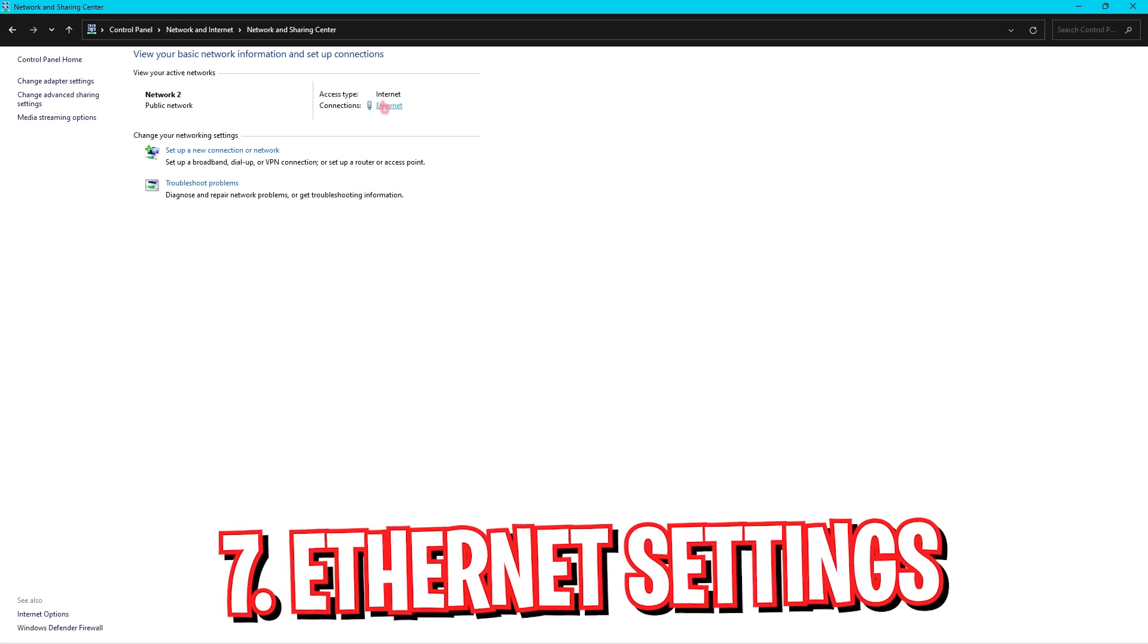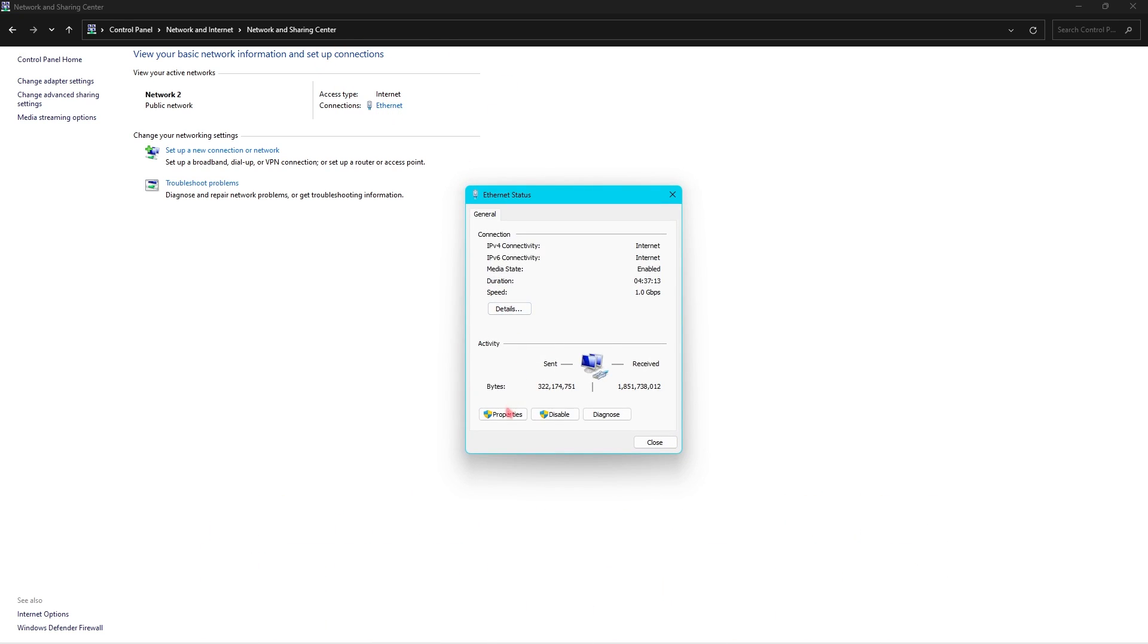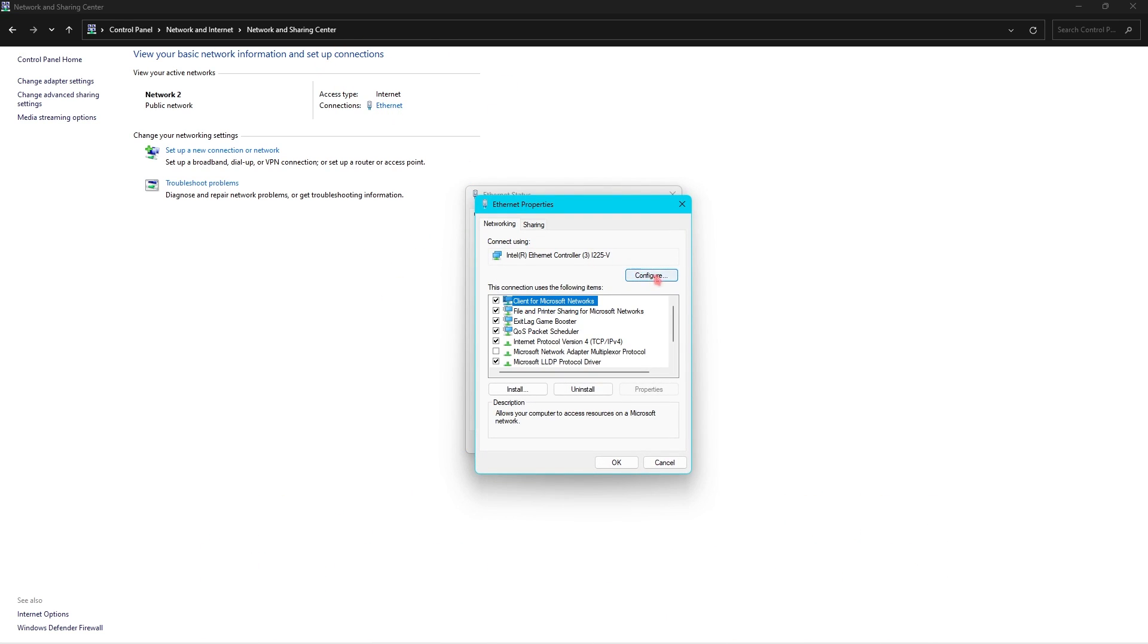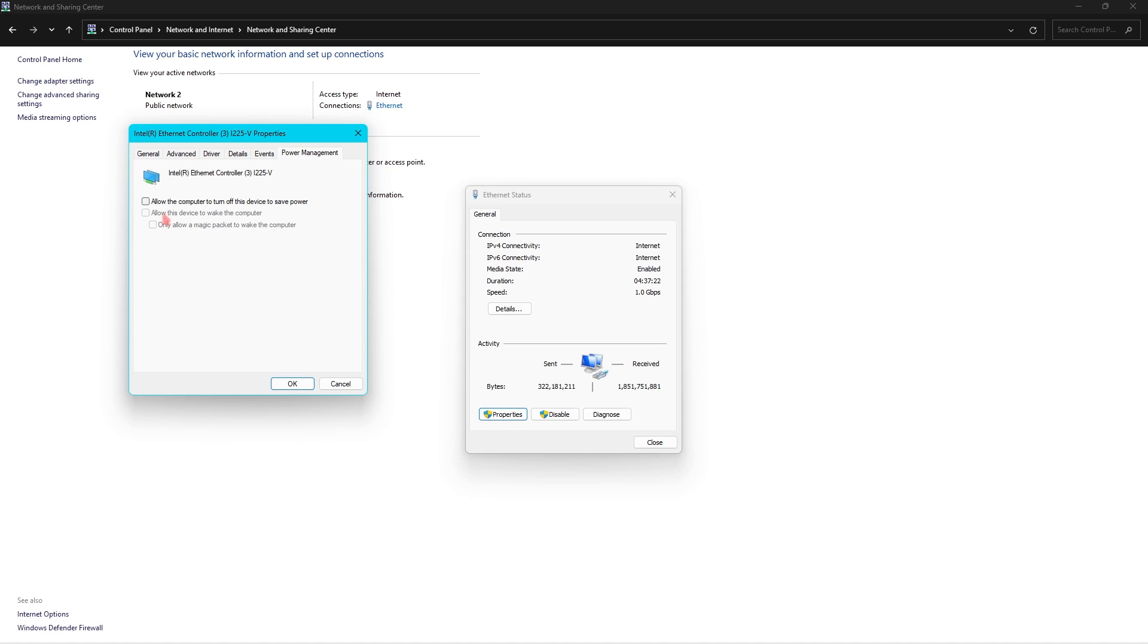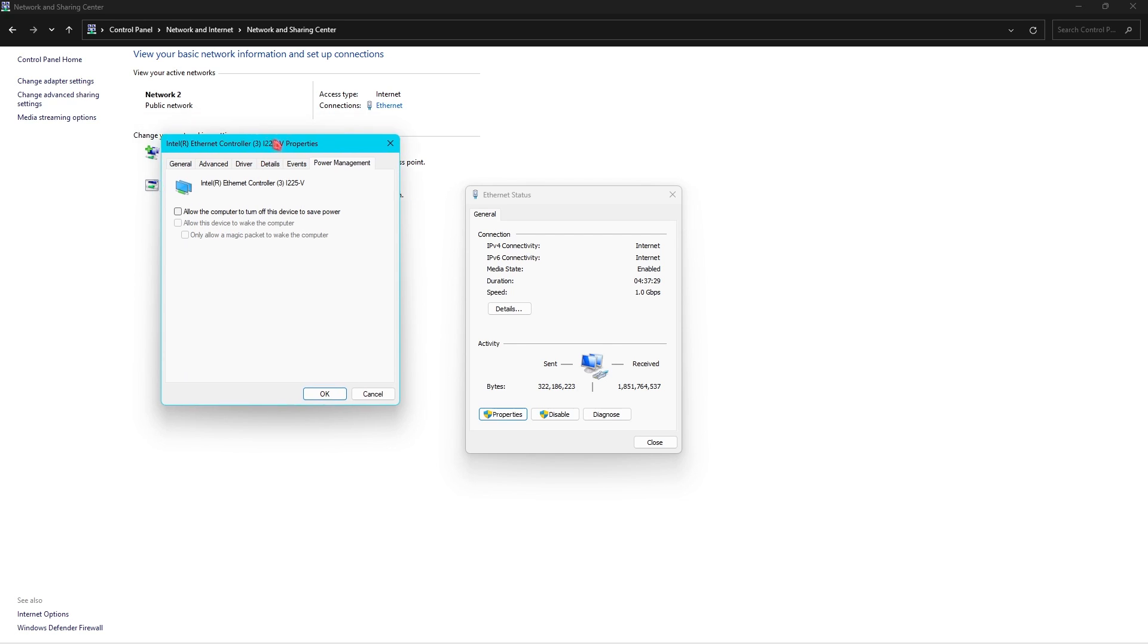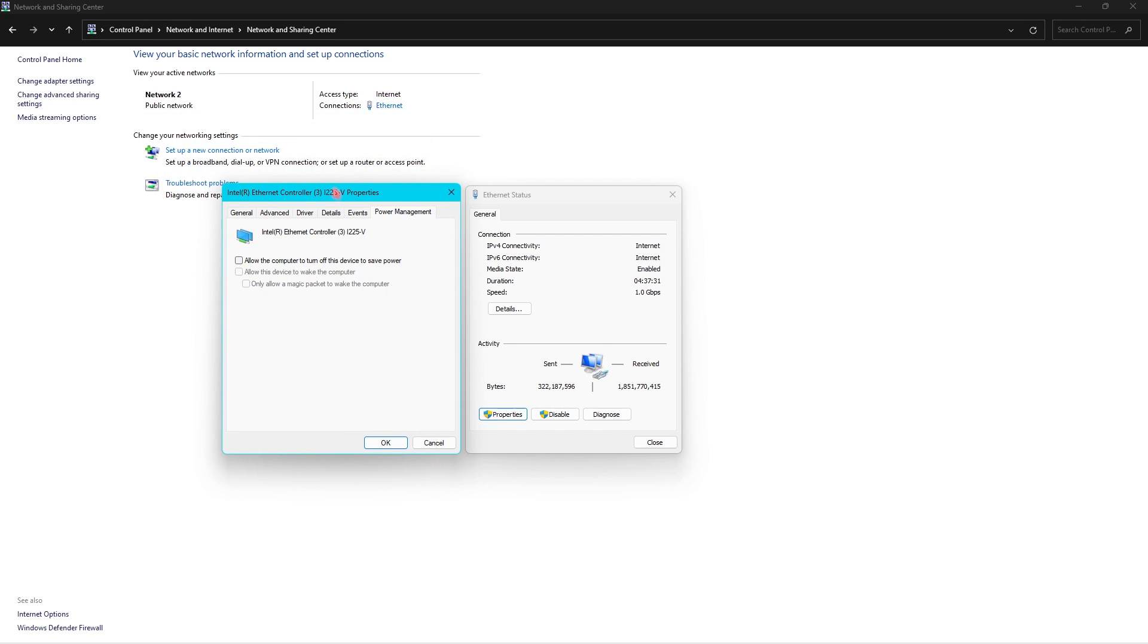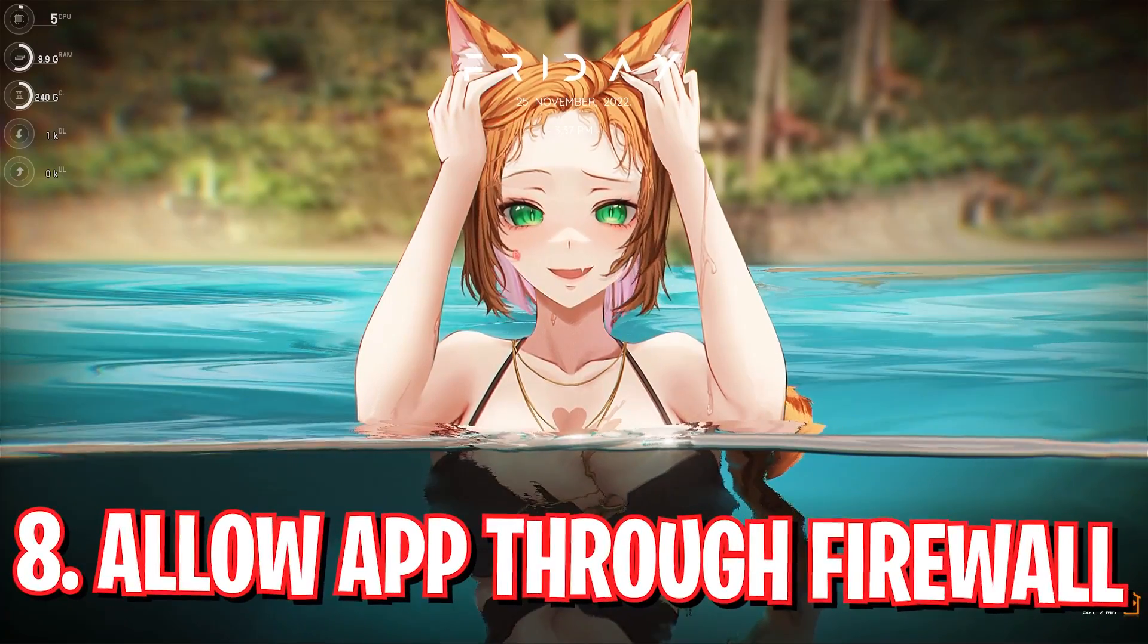Now here comes one more important step, that is step number seven. You have to open your ethernet properties, go into Properties, and then click on Configure. Go to Power Management and make sure all three of these options are unchecked. This will prevent your computer from allowing your ethernet to go down to power saving if it is consuming a lot of energy. So this will eventually reduce all of your packet loss as well as disconnection issues in your game.